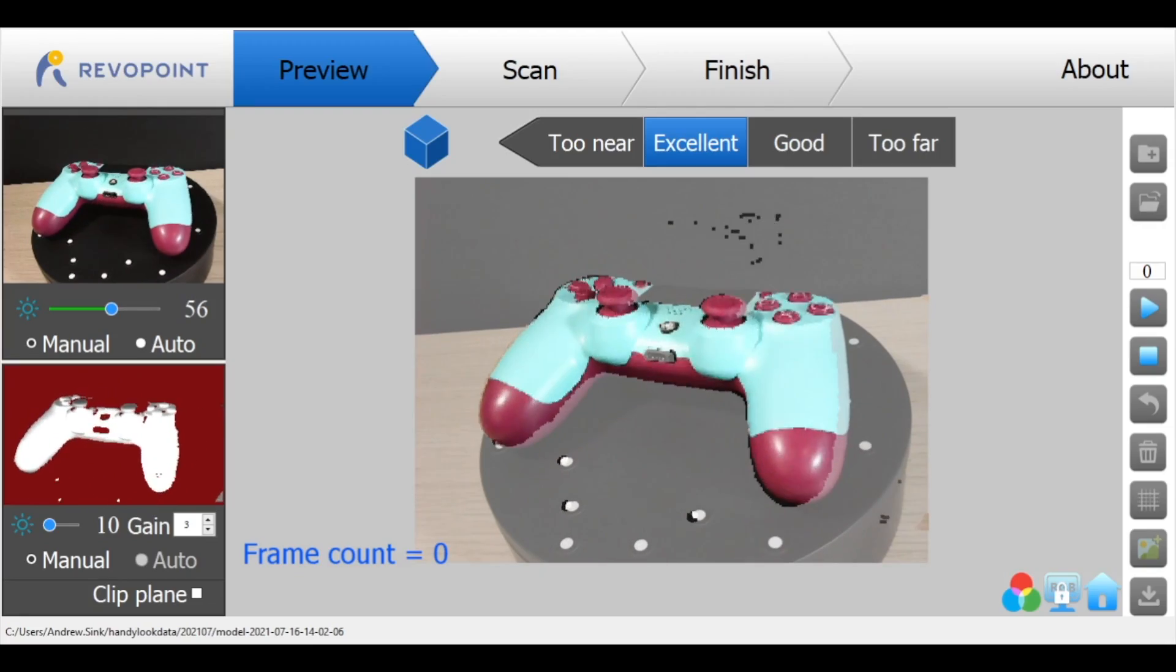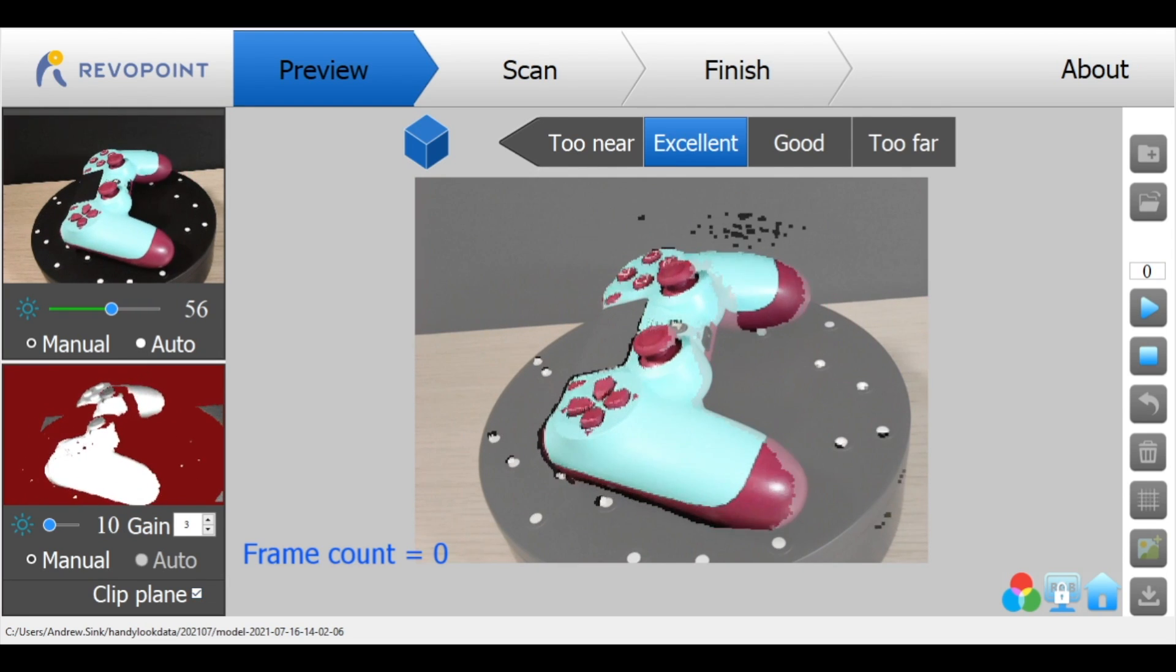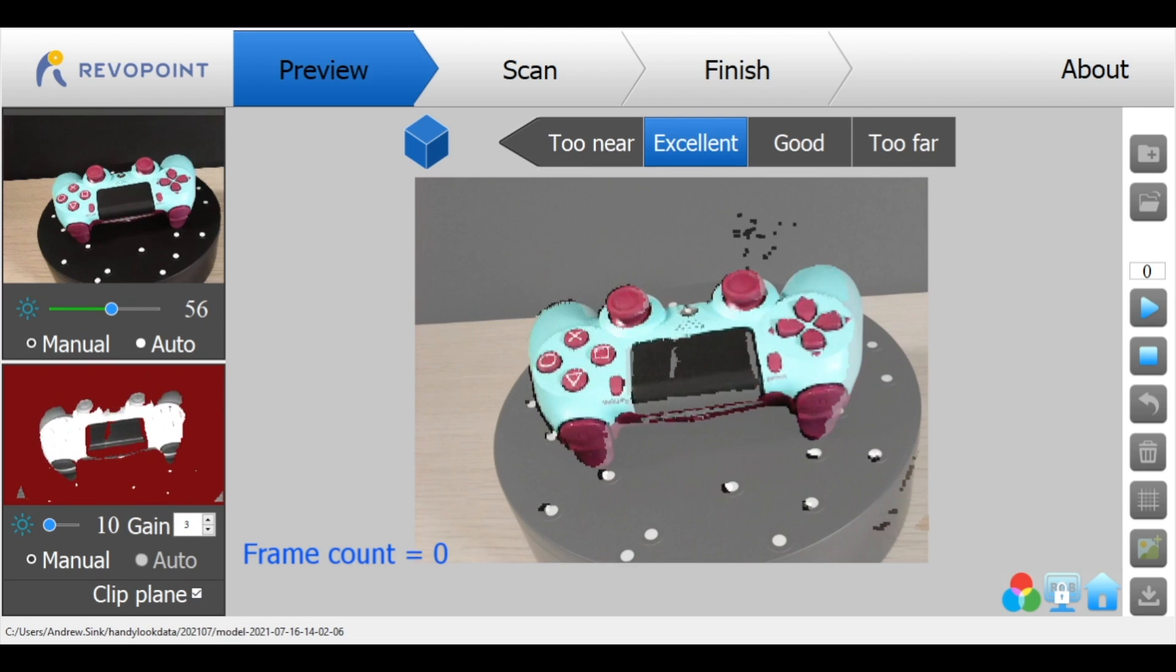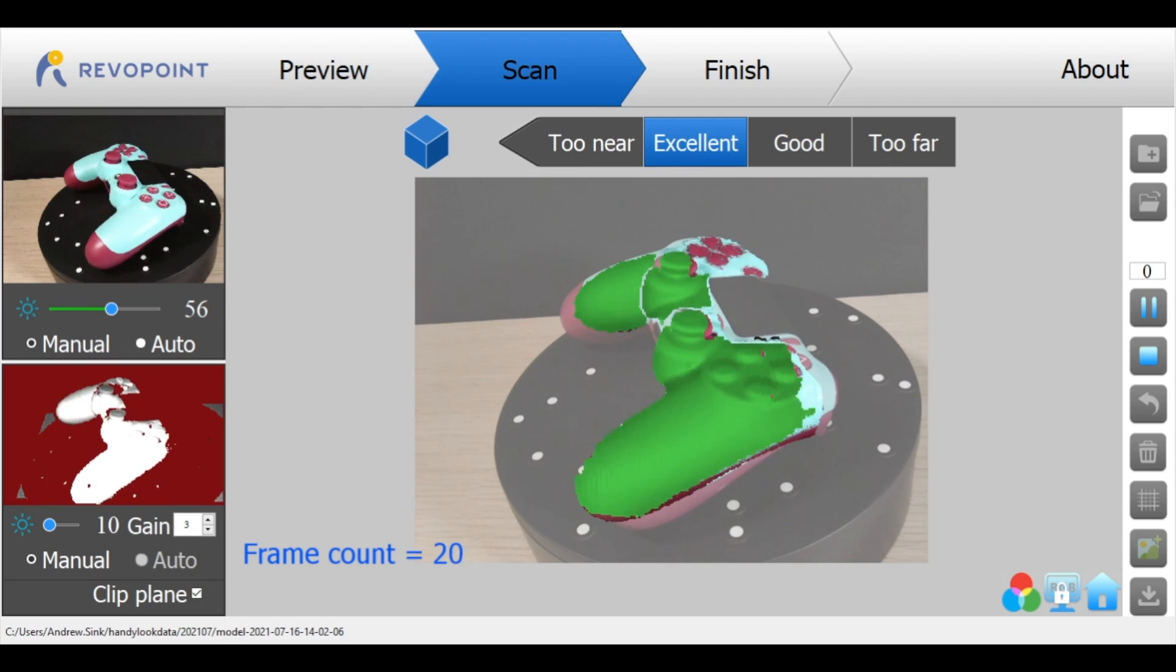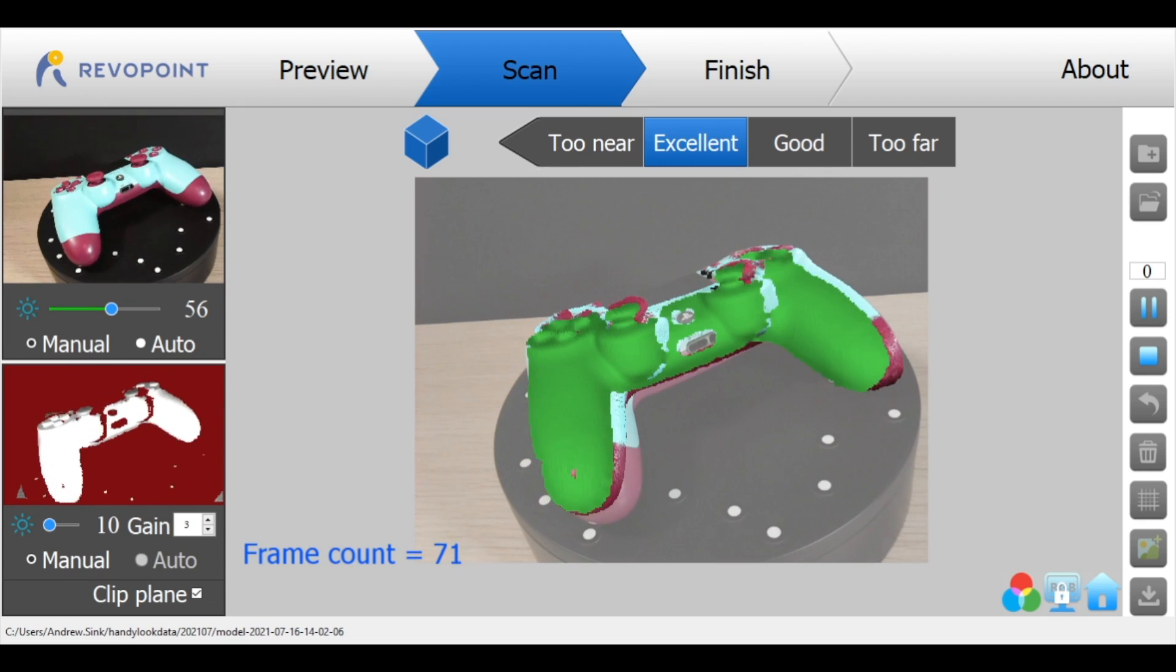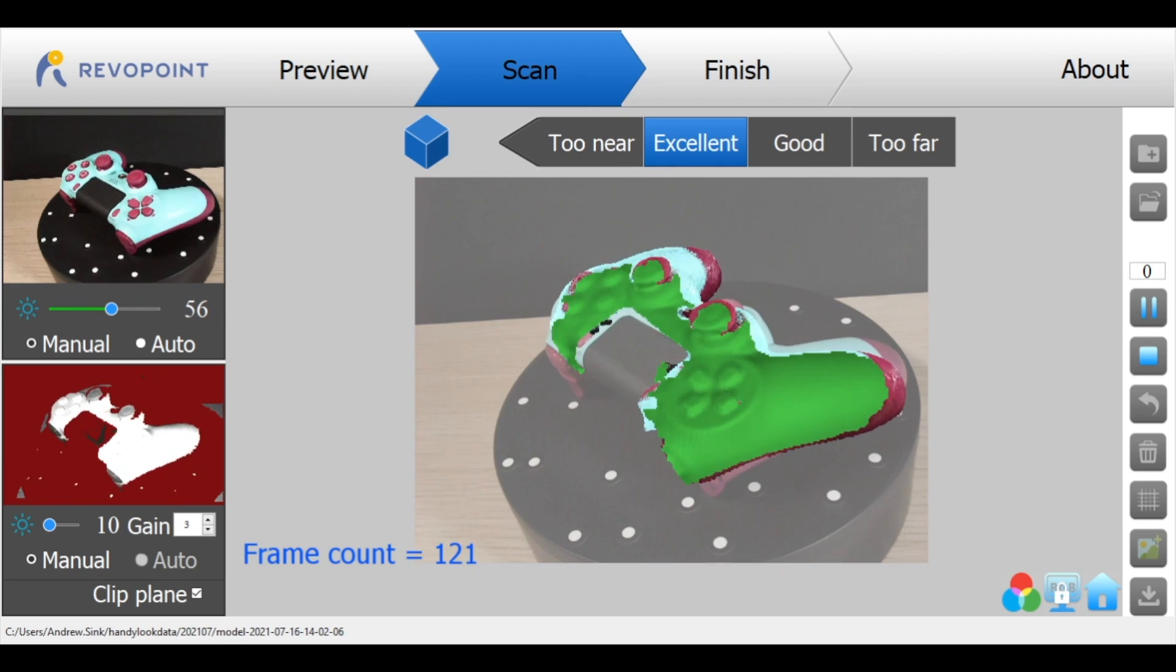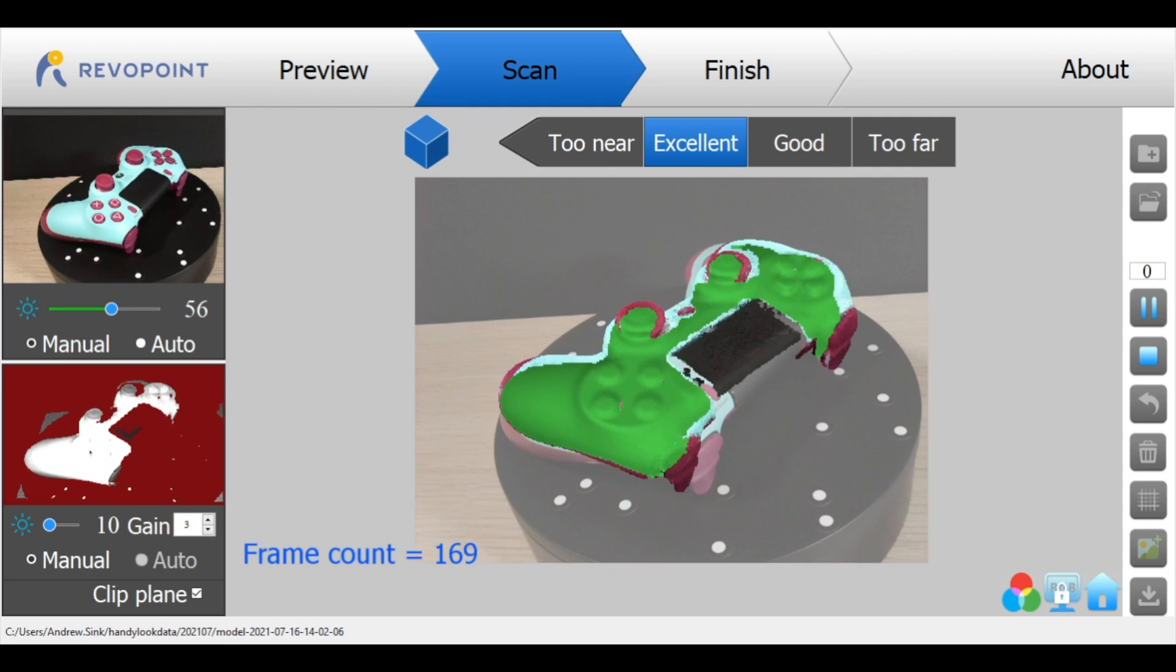In my opinion one of the real key features of the scanner is the ability to scan a model, pause the scan, reposition the model, and then resume the scan. This is how you can capture a full model which is historically a really difficult thing to do. Flipping a model over on its side or on its back you get all kinds of tracking errors and what the Revopoint pop software does is it lets you scan the model, pause the scan, reposition it, and then resume.